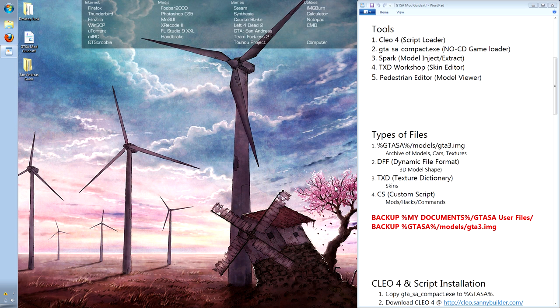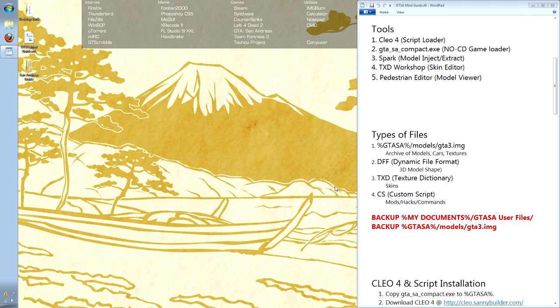Spark is an archived browser. This allows us to look at and swap out various models and textures that San Andreas uses.